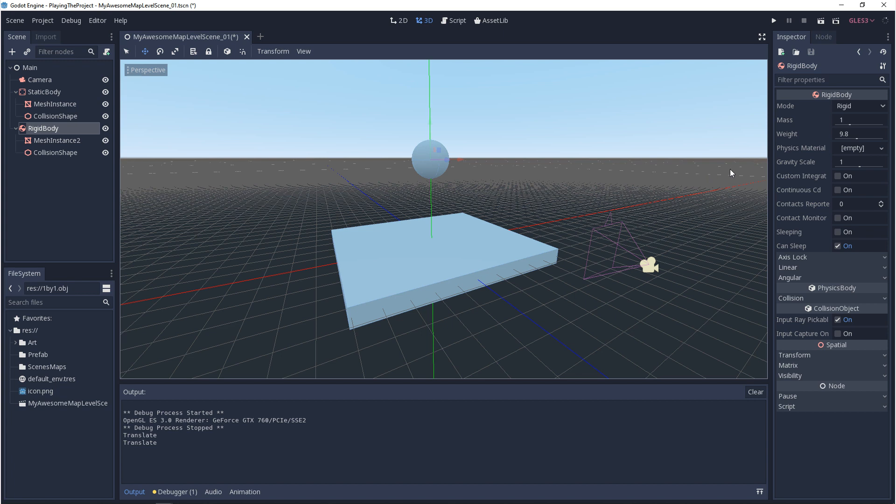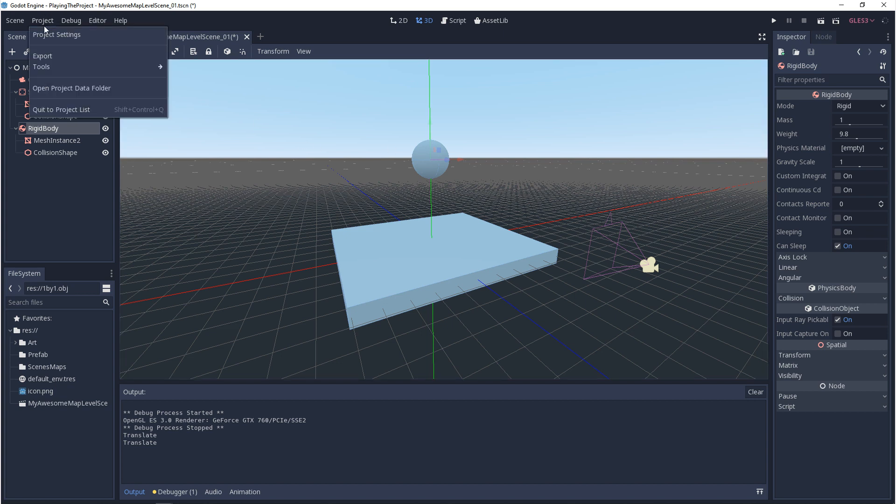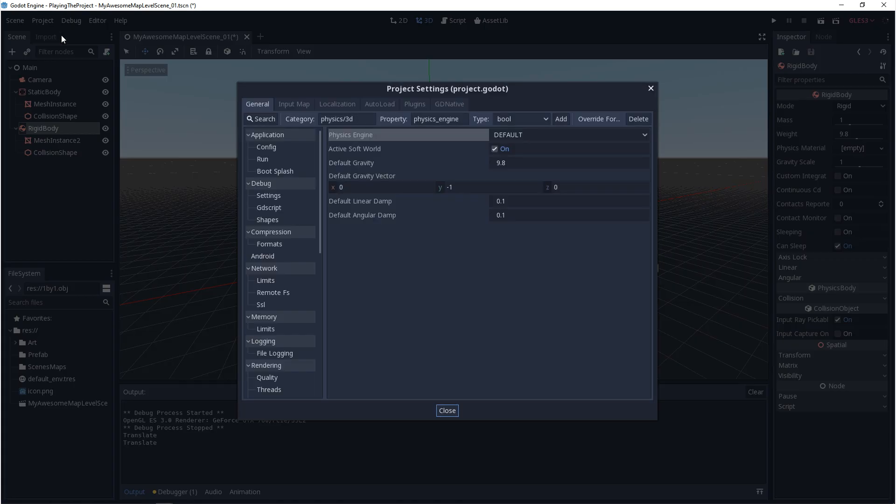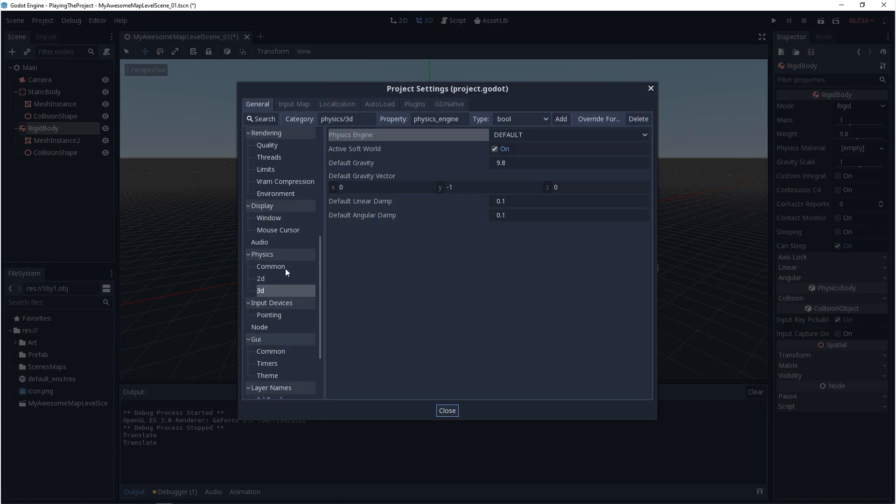The thing to note about the gravity scale is that this is actually multiplying the engine gravity. The way that you can see the engine gravity is by coming up to project and go into project settings. In here, if you come down to physics 3D, you'll see default gravity. You can change this if you want.